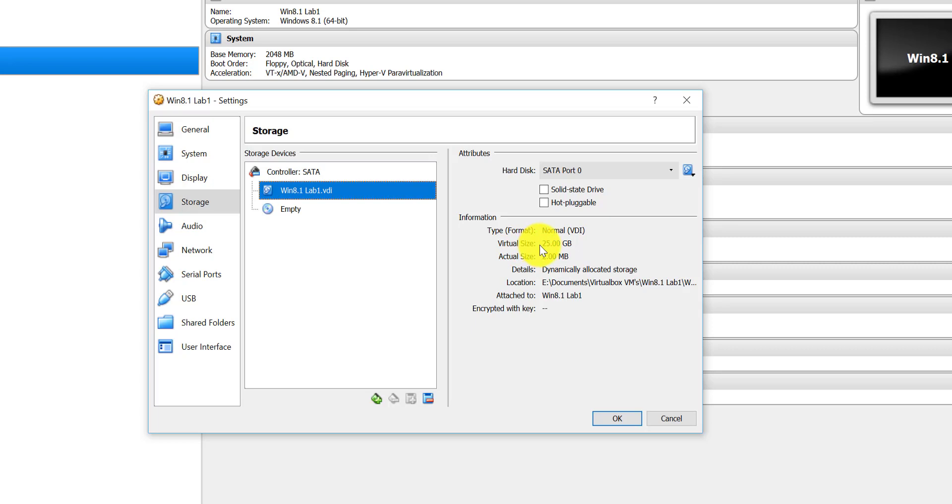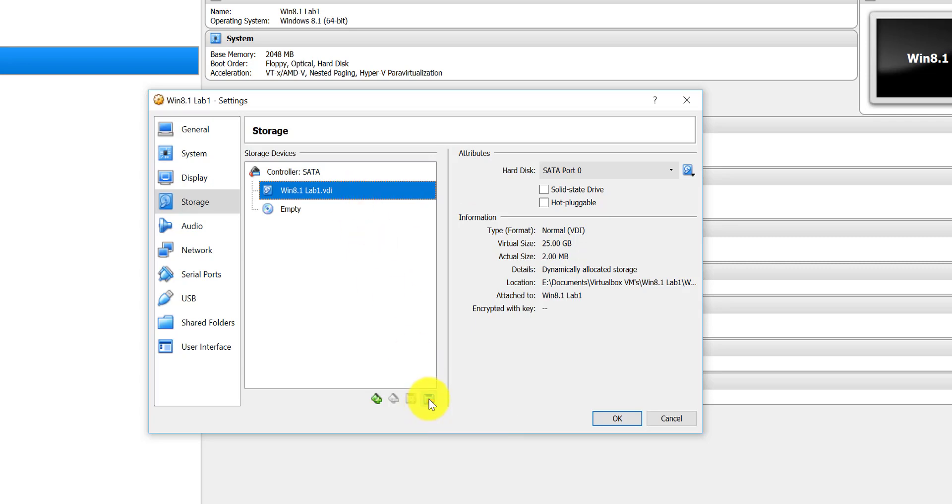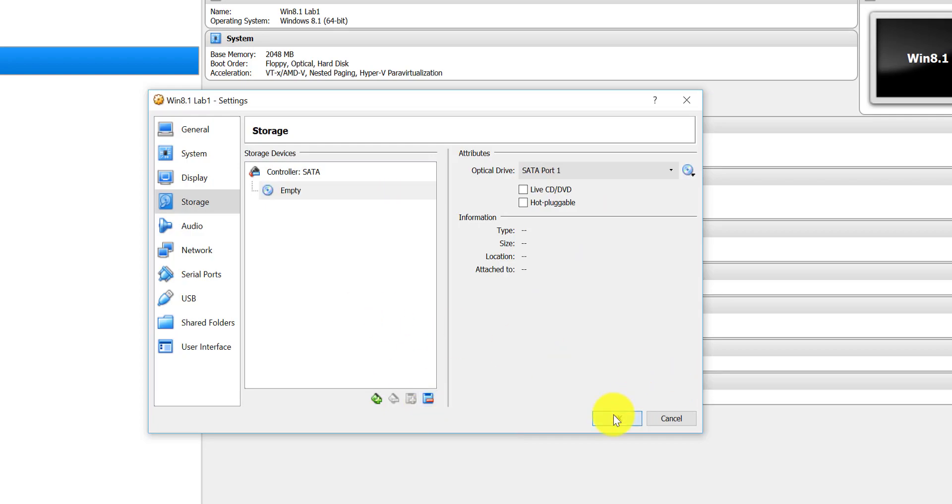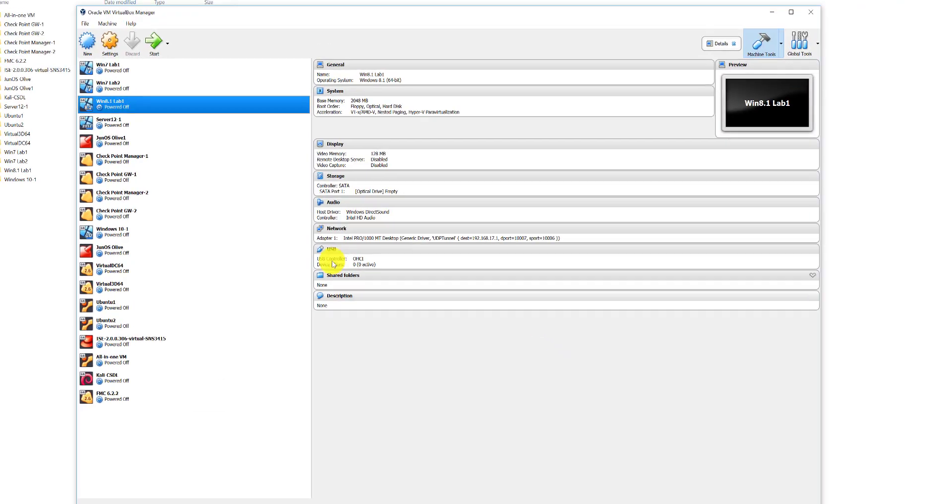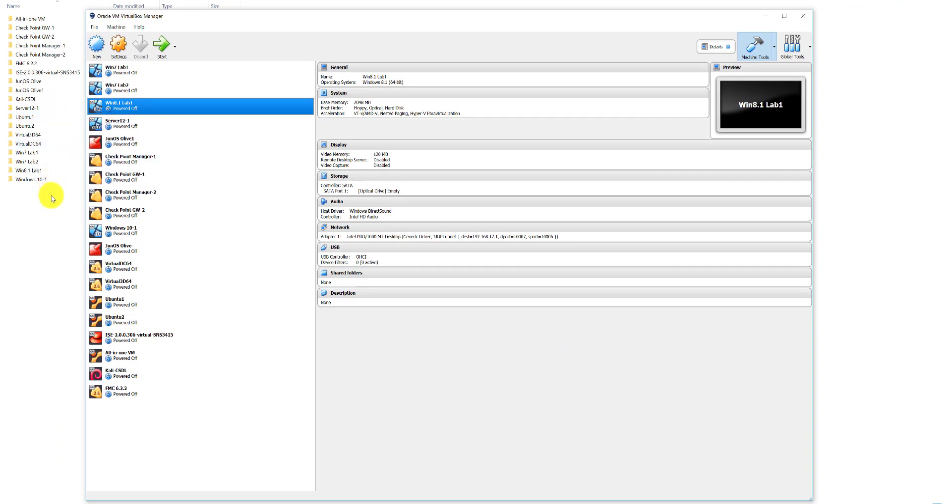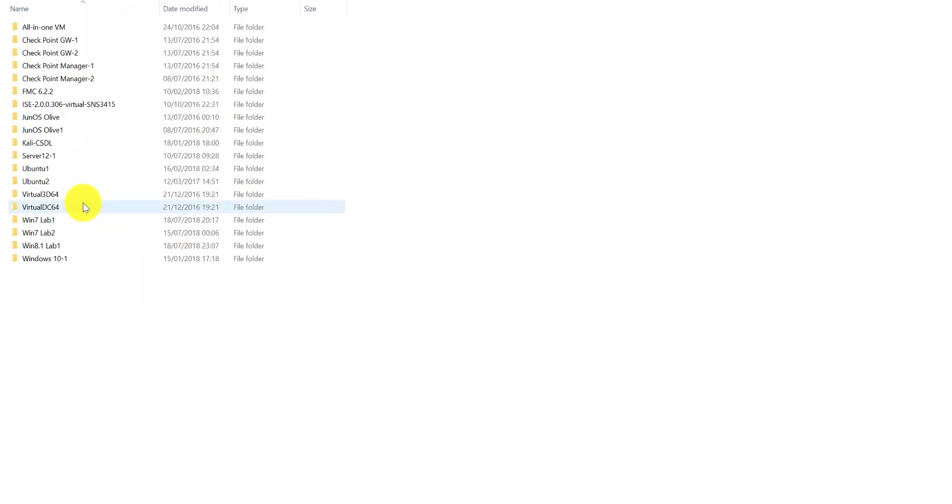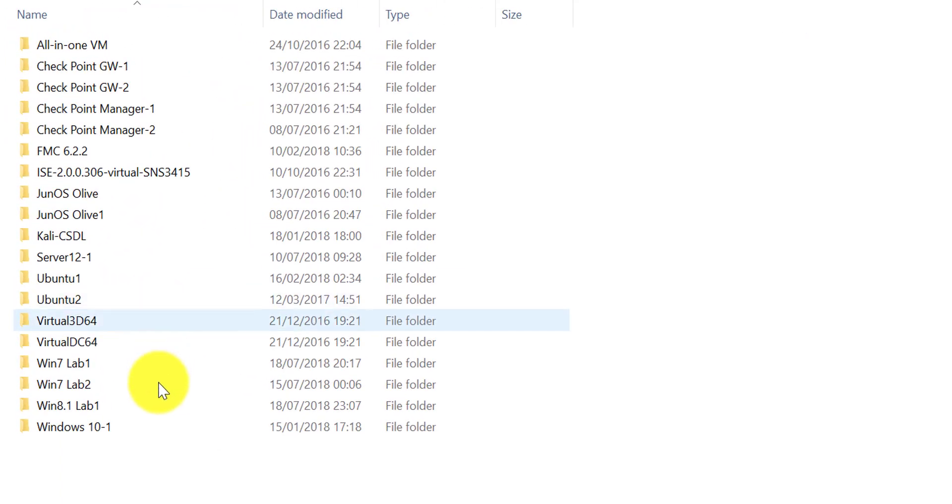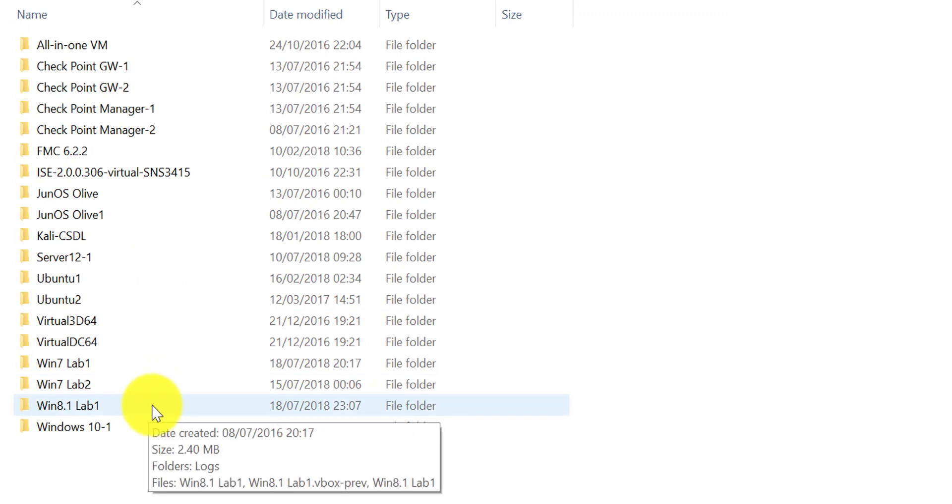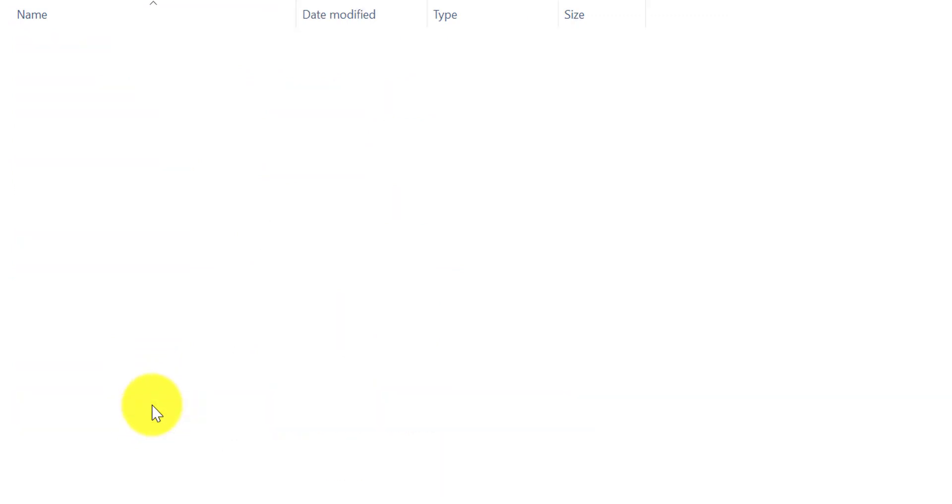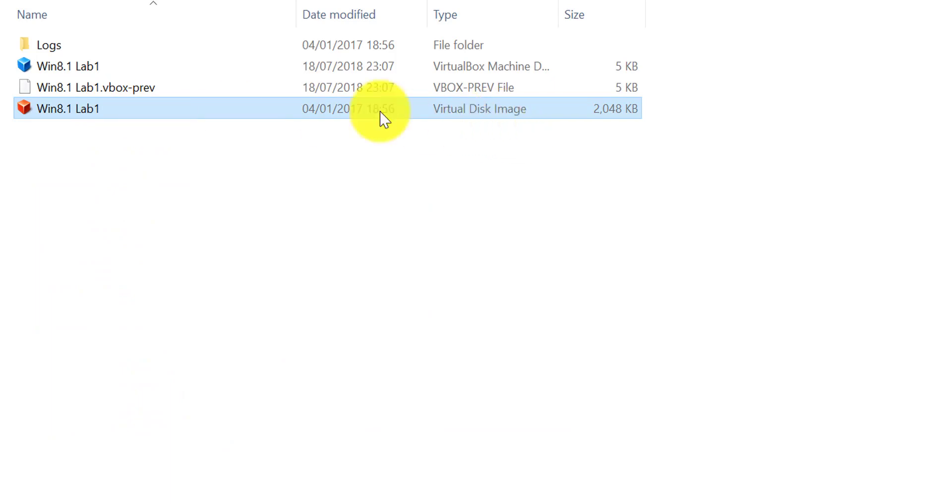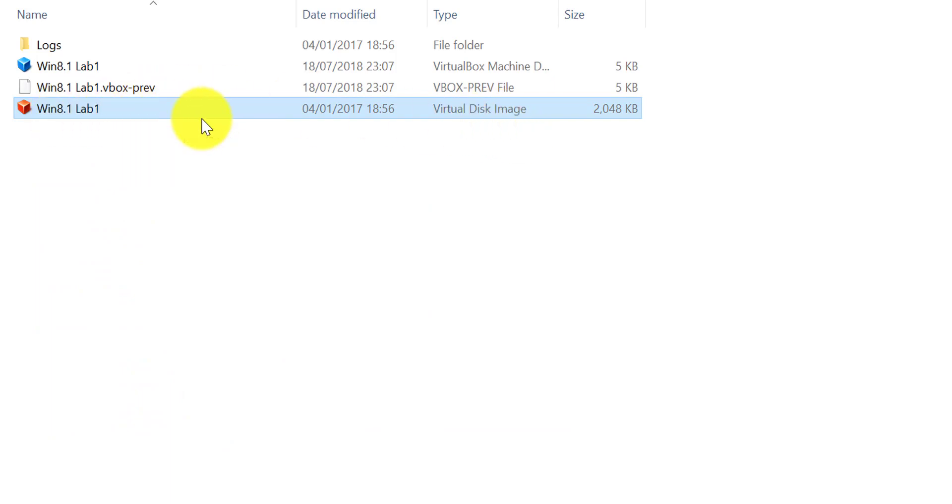What you want to do is you want to remove the VDI from the virtual machine. Don't worry, this won't delete it. Just for the sake of this video, if you navigate to the folder where your virtual machines are actually stored, in my case mine are here, you click on your virtual machine, you can still see the virtual disk image is still stored, so don't worry about that.